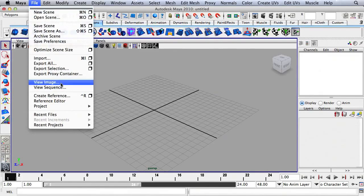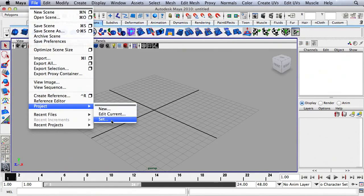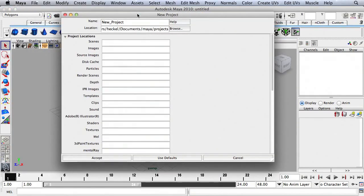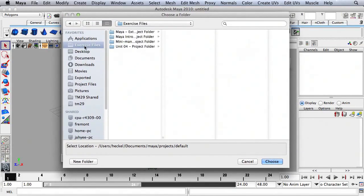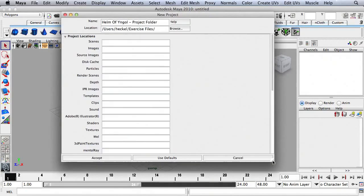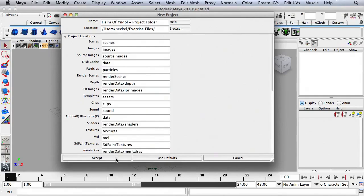Let's start by going up to File, then Project, and then New. I'm just going to type in a project name, choose a location — I'll choose the exercise files right here and hit Choose. For all of the subfolders, I'm going to use the defaults, and then I'll hit Accept.